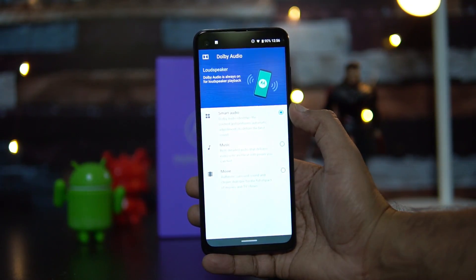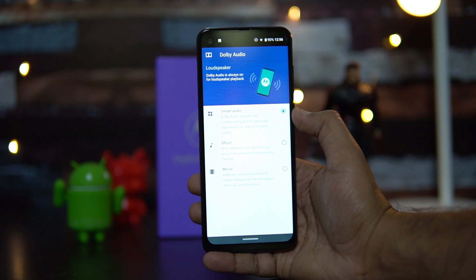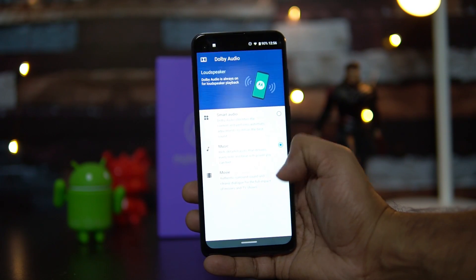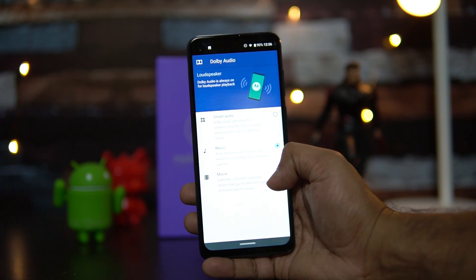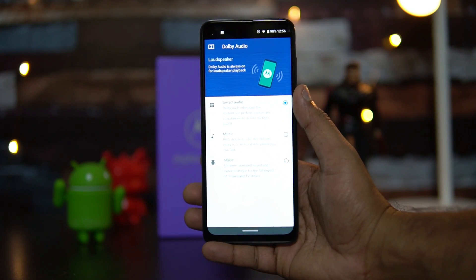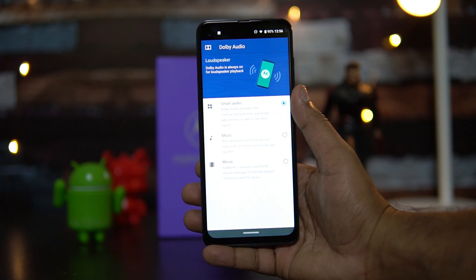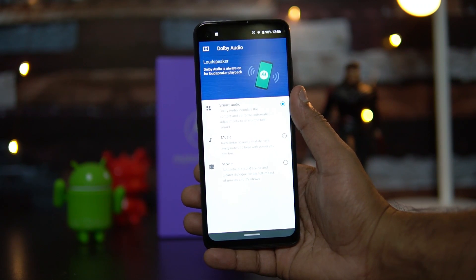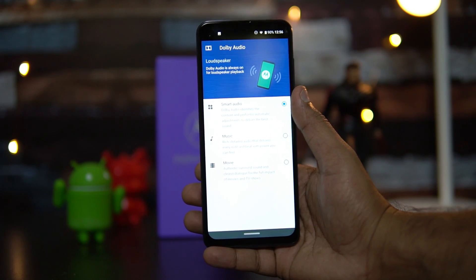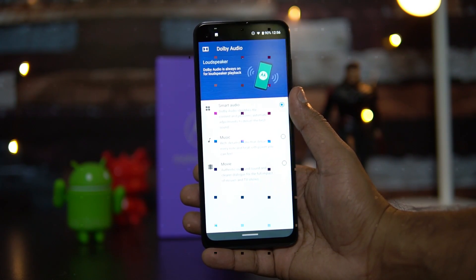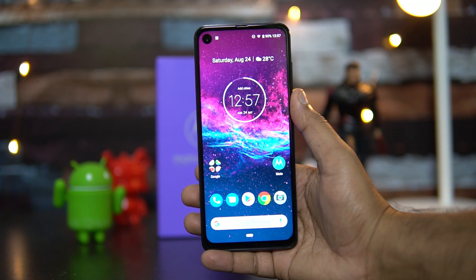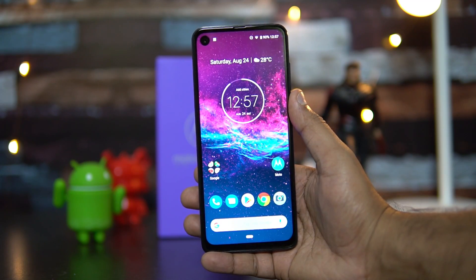Next is the Dolby Audio output. There's a Smart Audio option that automatically adjusts based on the app playing. You can also manually switch to Music mode or Movie mode. By default, all sound from the loudspeaker is Dolby-enabled.